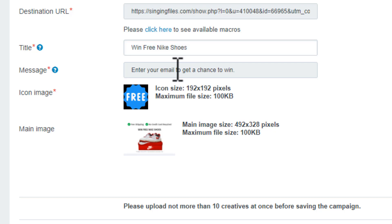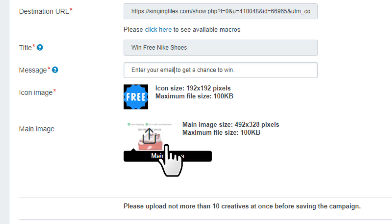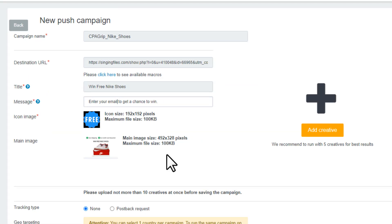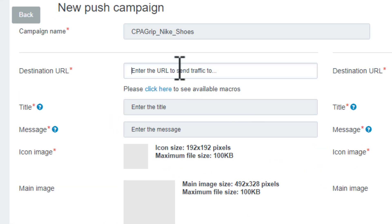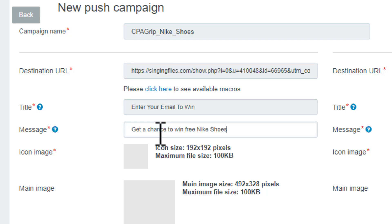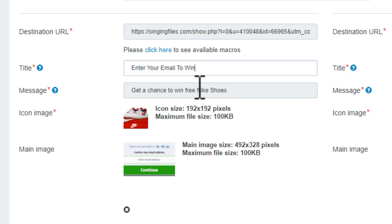Now if you want to get the best result, run the campaign with five different creatives. Each creative you'll make with different title, message, icon and image. Just click on this add creative button, then enter the CPA link, enter a title, a message, an icon and an image. You just want to make a few small adjustments, make them differently so you can analyze which creative works well and gives you the best result. So make at least five creatives.